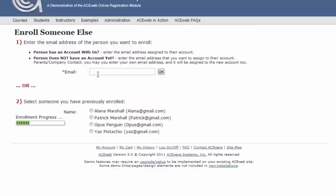I can go ahead and enter someone's email address that I need to register for the class. Or if I've registered for a class once before, I can choose them from the list.